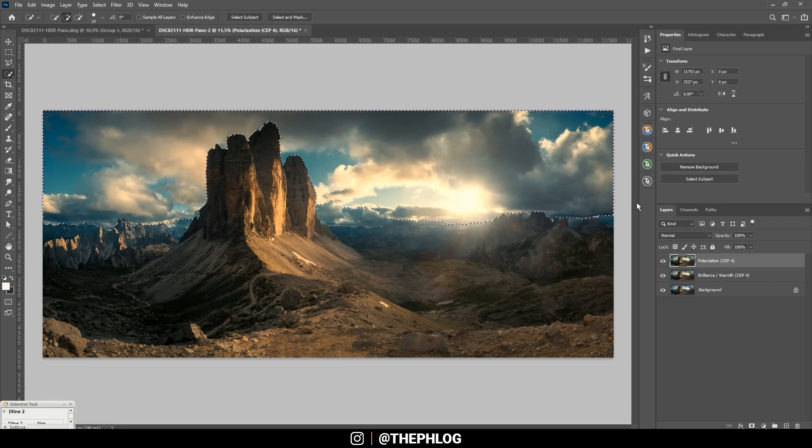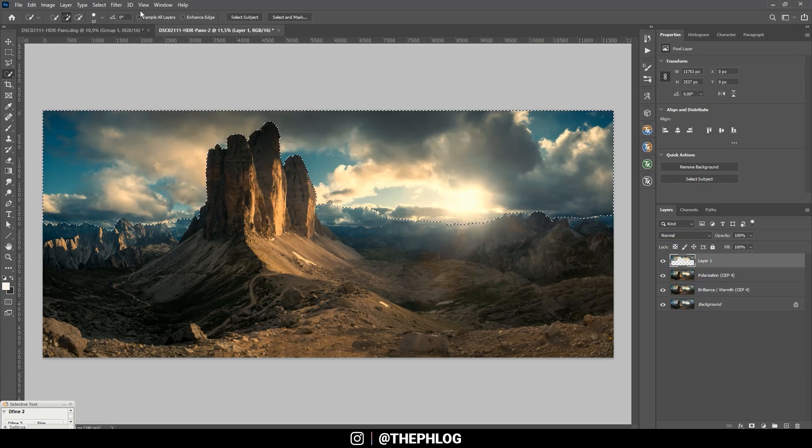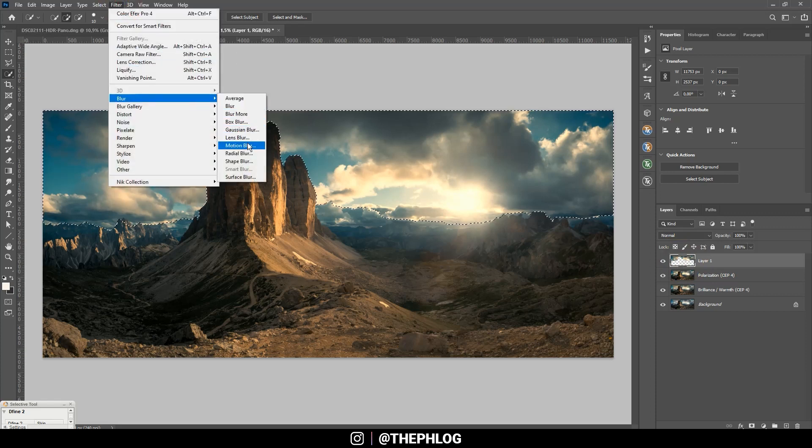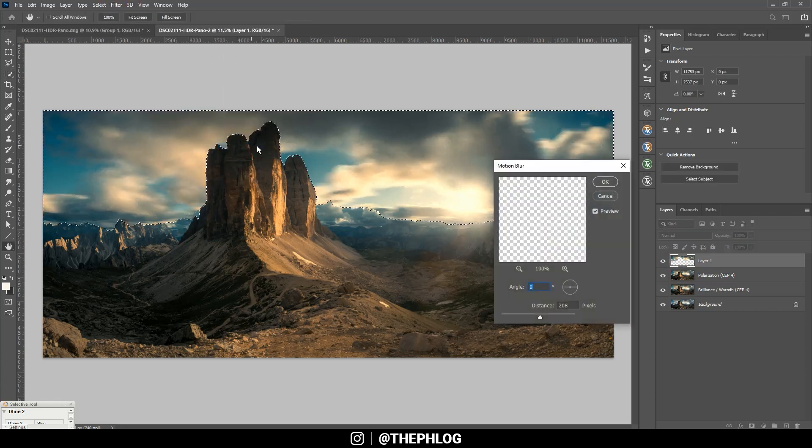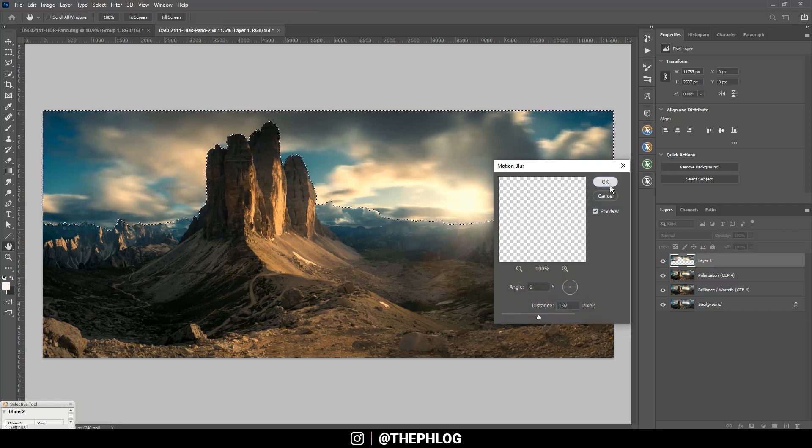Then I'm copying the selection by hitting Control+C and just paste it. And with this new layer I'm holding down the Control key and click on the thumbnail.